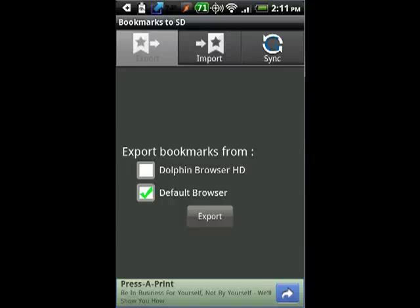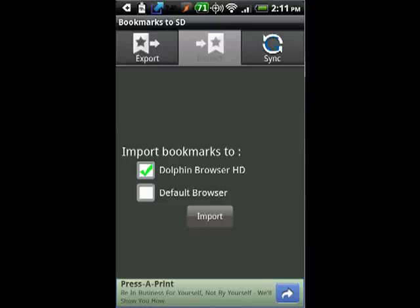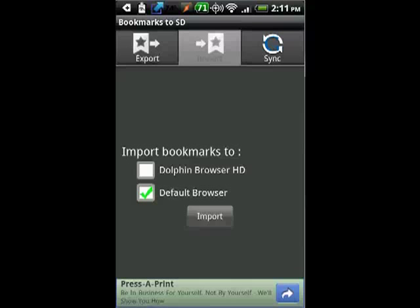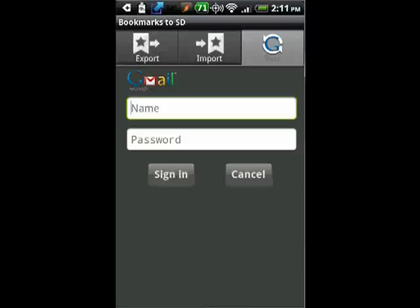If you want to import, you can import to the default browser — tap import, and it shows you all the ones that I've backed up. And then lastly, if you want to sync, you can do so with your Gmail account and take care of the bookmarks that way. So Bookmarks2SD works with the Dolphin browser, but it also works with your default browser on your Android device.